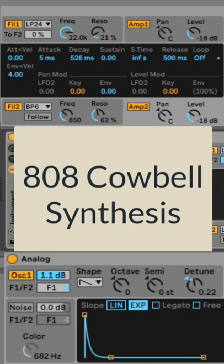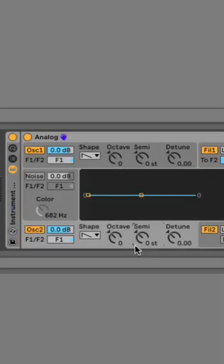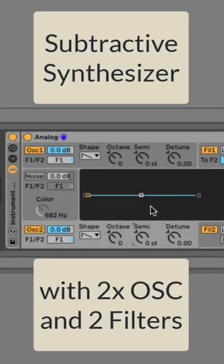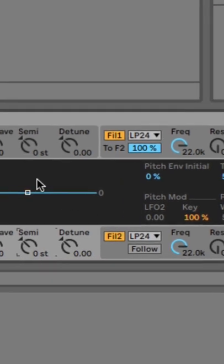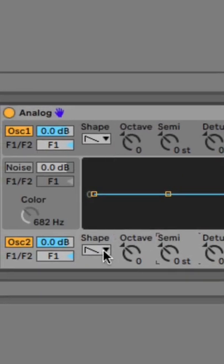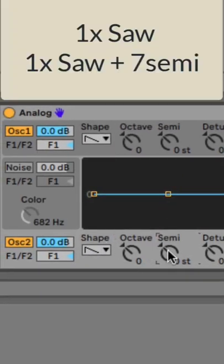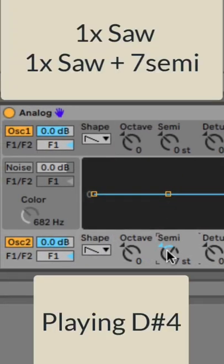How to recreate an 808 cowbell. Grab a subtractive synthesizer with at least two oscillators and two filters and use two sawtooth waves pitched seven semitones apart.